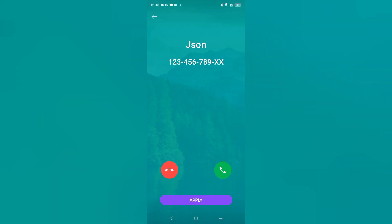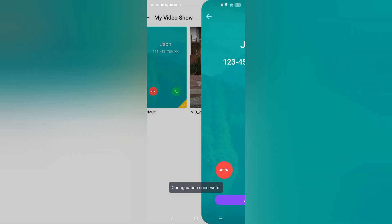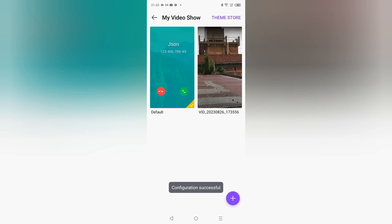When you click on My Video Show, the first option is the default. If you want to set the default, just click on the Apply option and My Video Show will be successfully set.